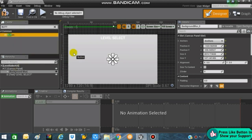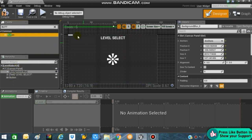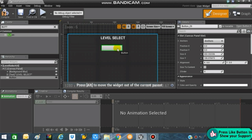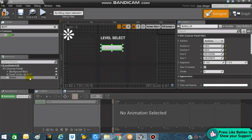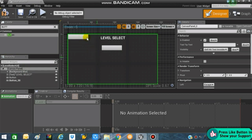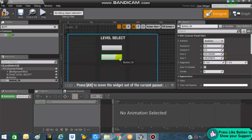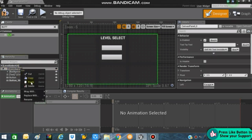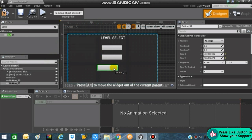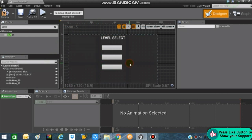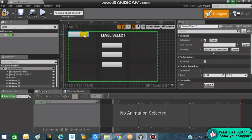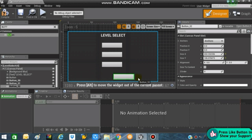Next, search for a Button because we'll need buttons. Add it to the canvas panel and drag it over here. You can copy and paste it to create multiple buttons for different levels. In my case I want four of these buttons, so let's make another one and place it over here.